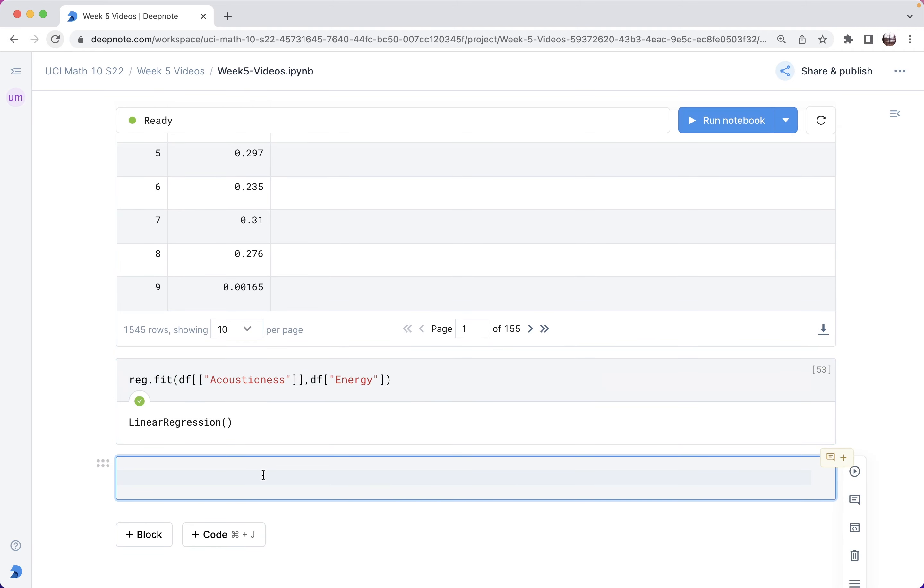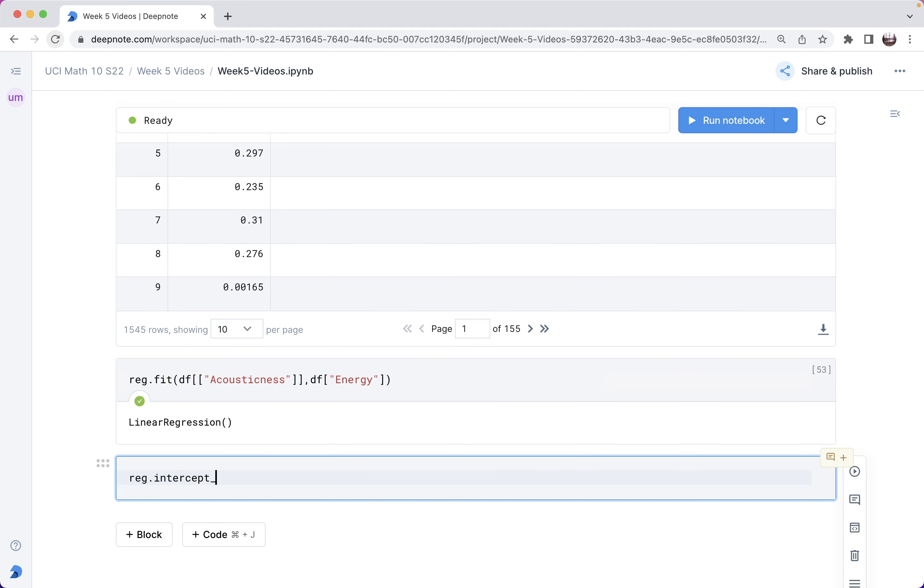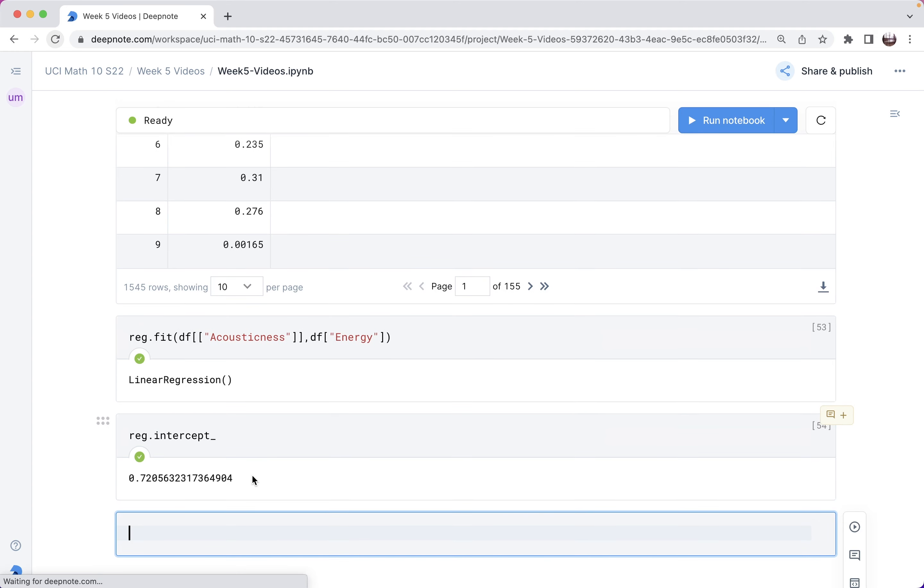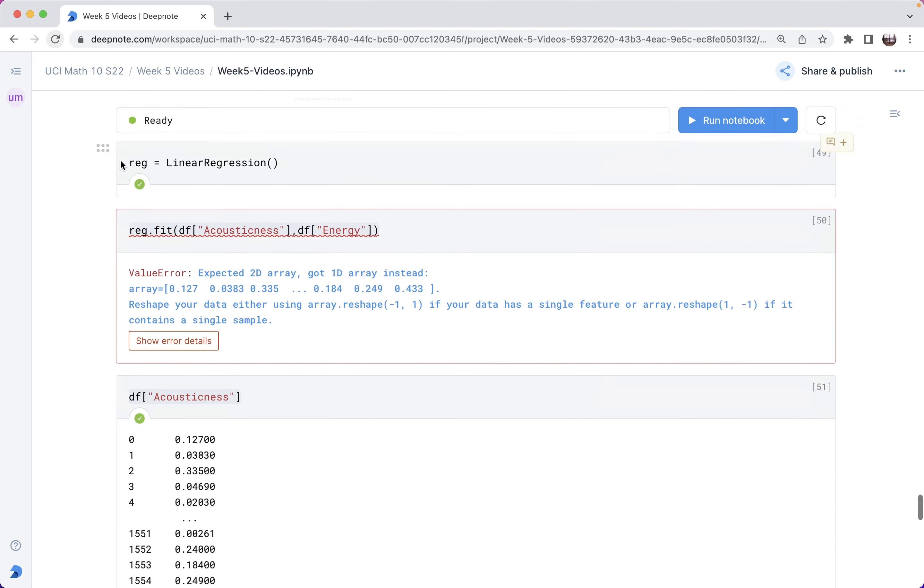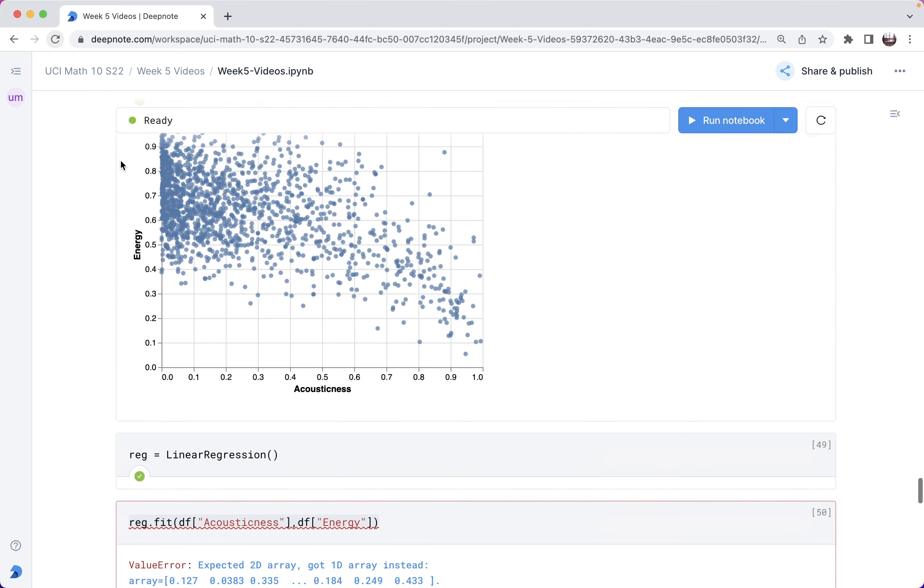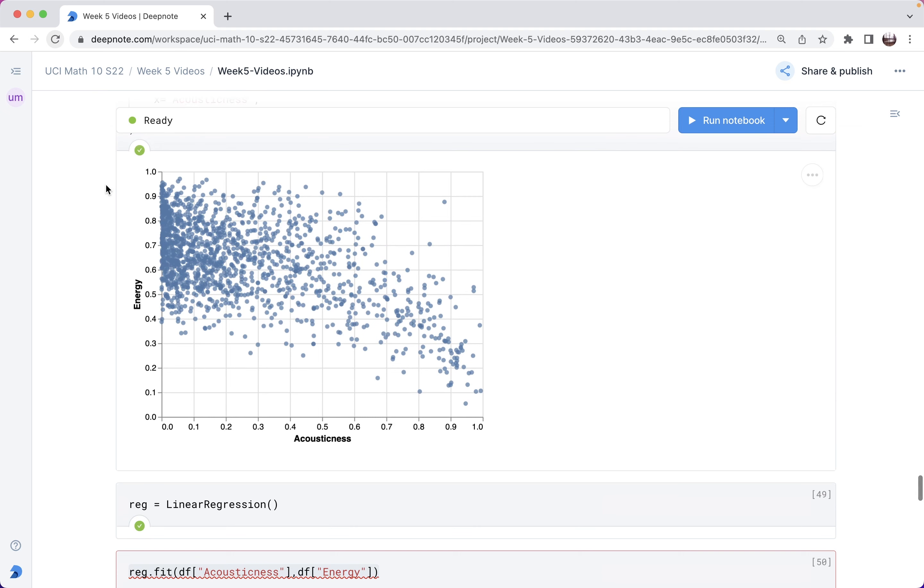Let's see what reg.intercept is. 0.72. What that's saying is the line of best fit should go through approximately 0.72 on the y axis or on the energy axis. That looks very believable.